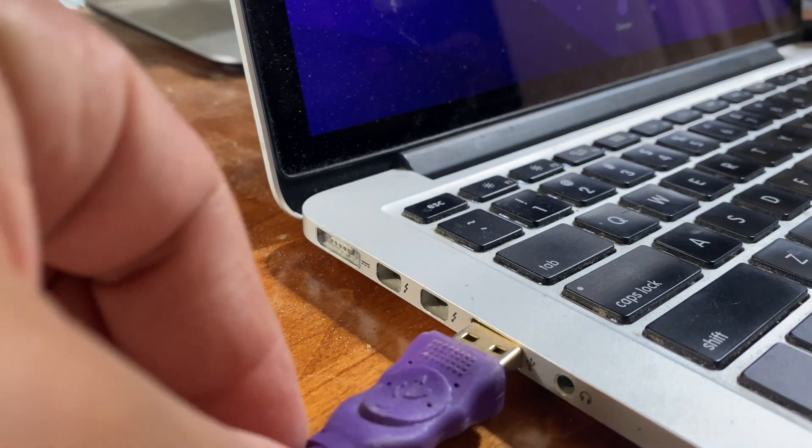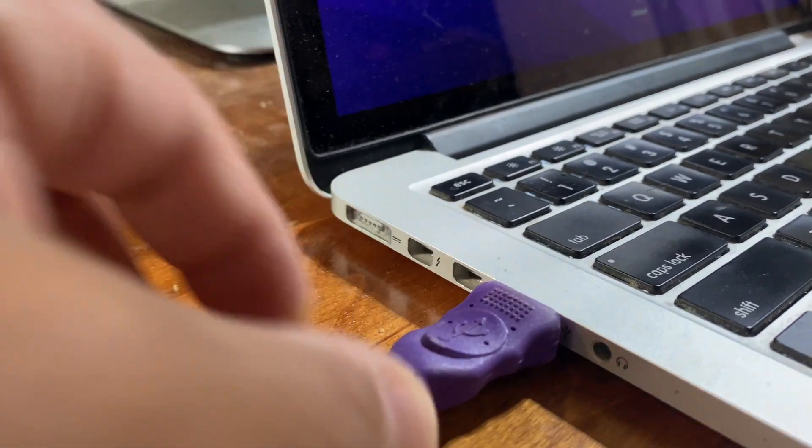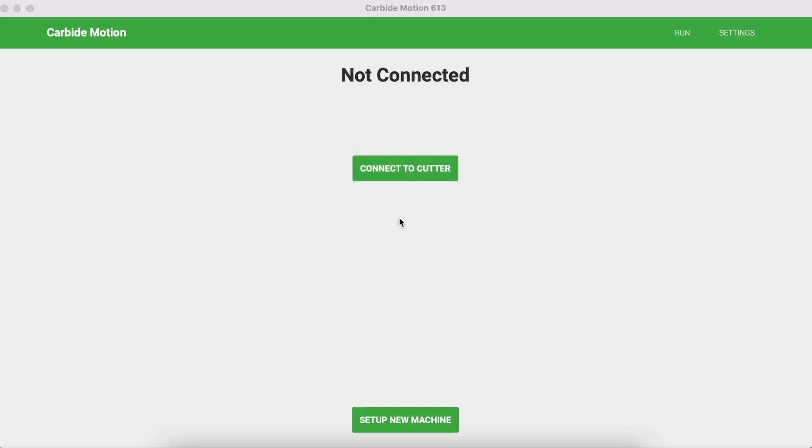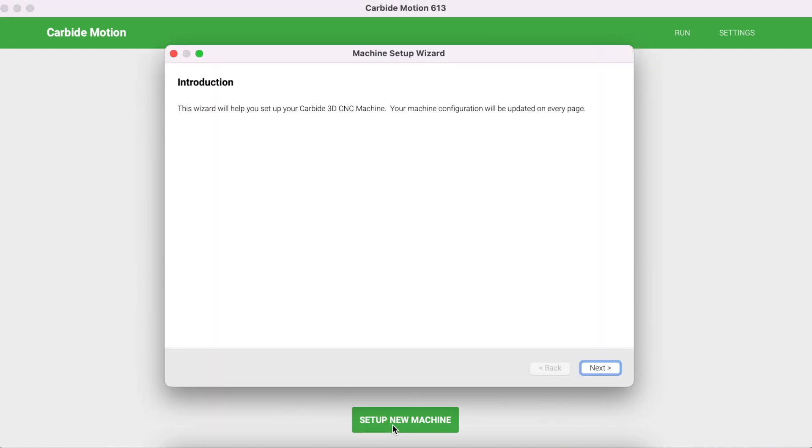Connect the USB-A side to the laptop or to your computer. Let's go through the setup options so that you can configure your CNC. Click on Setup New Machine and click Next.